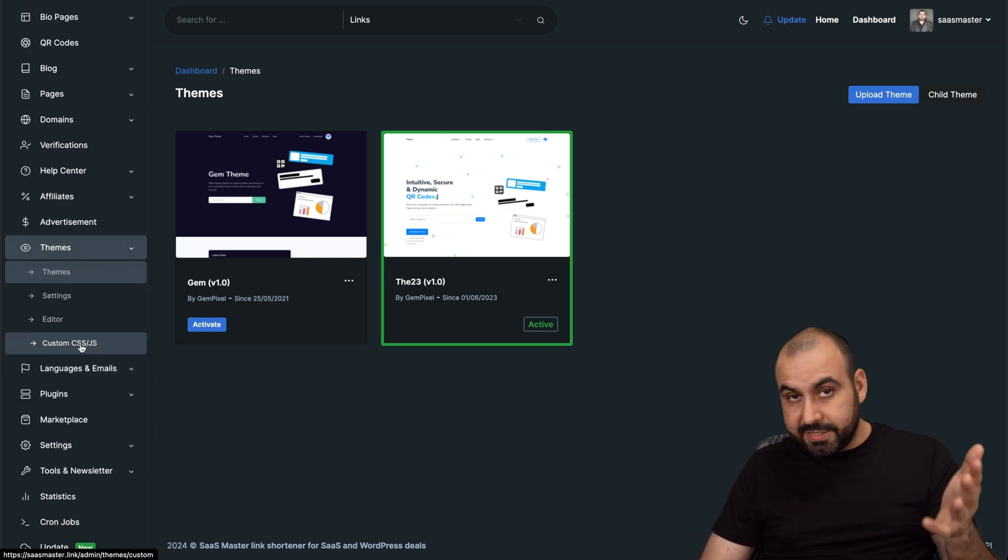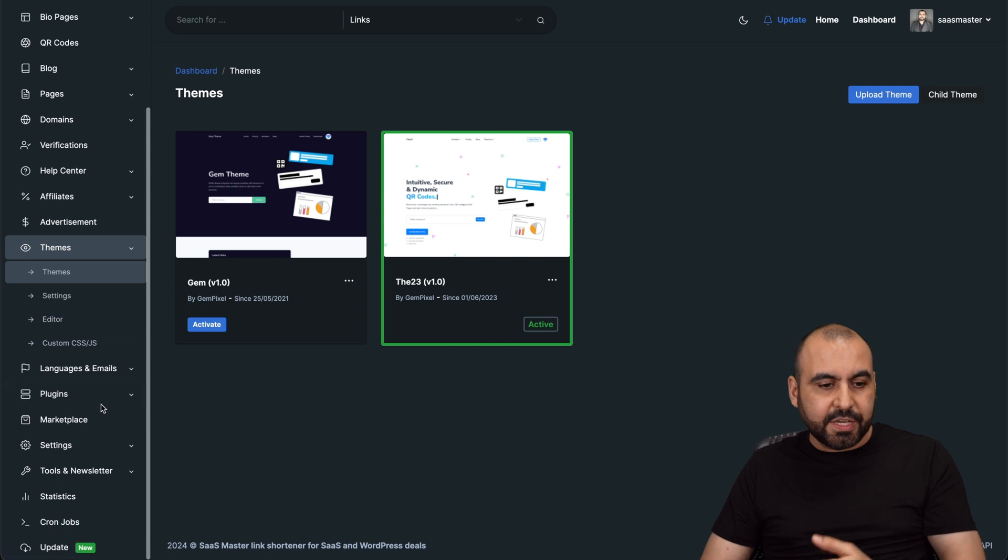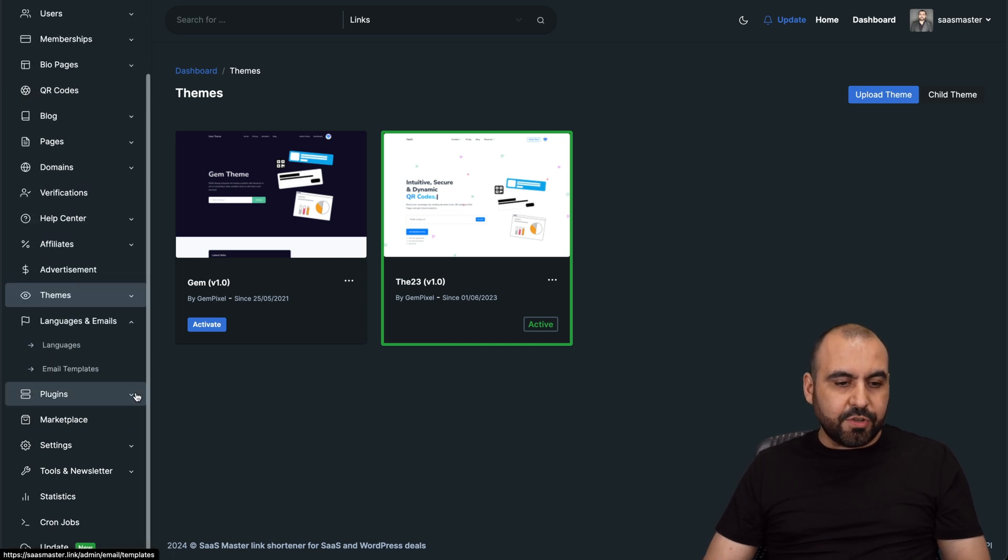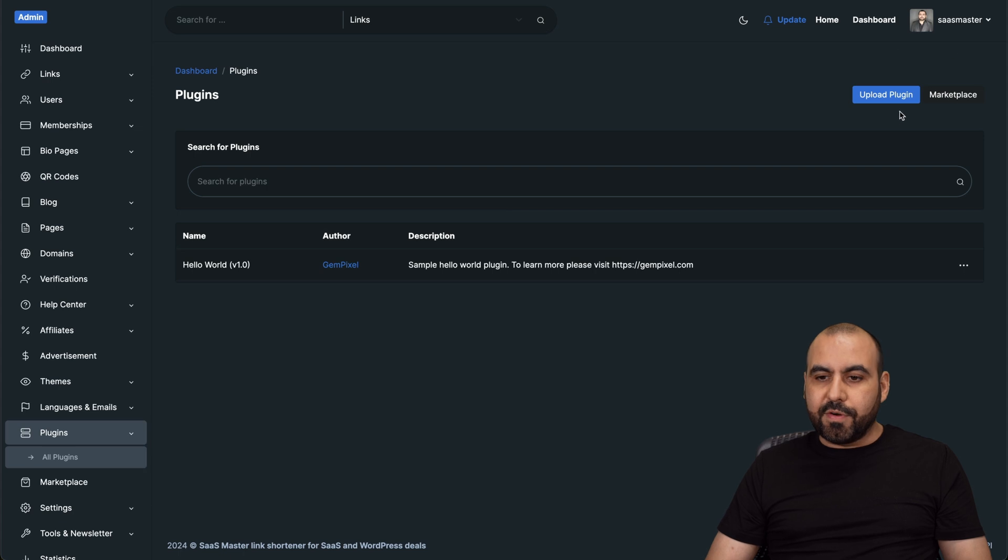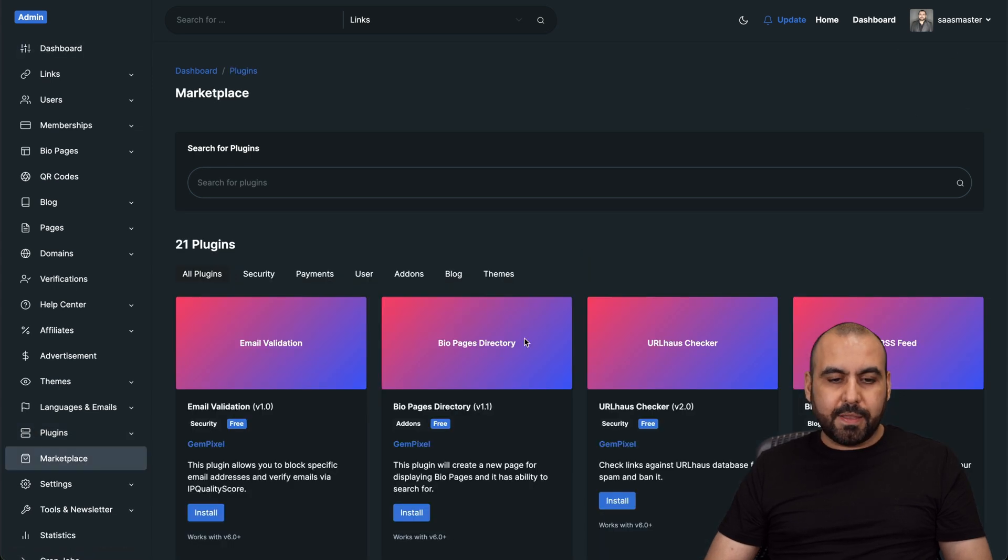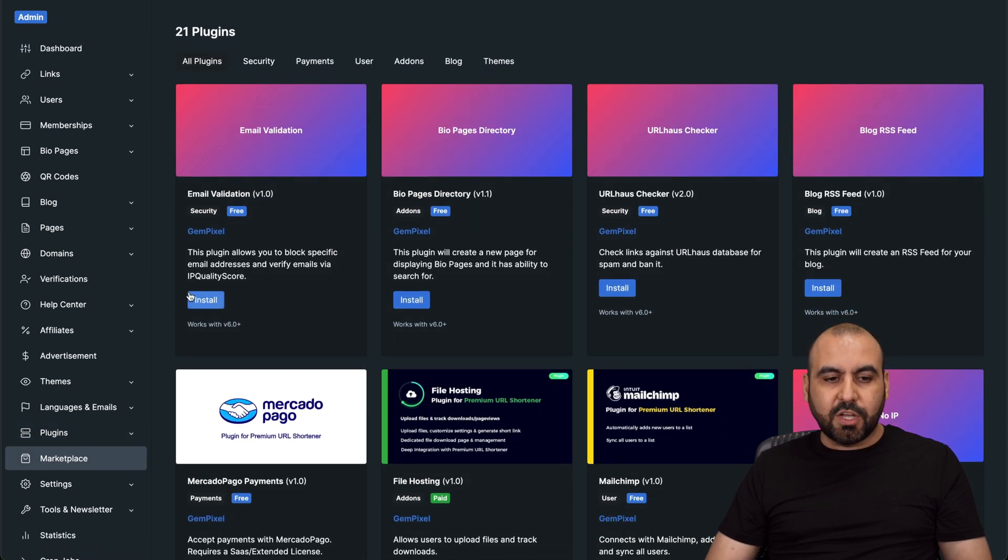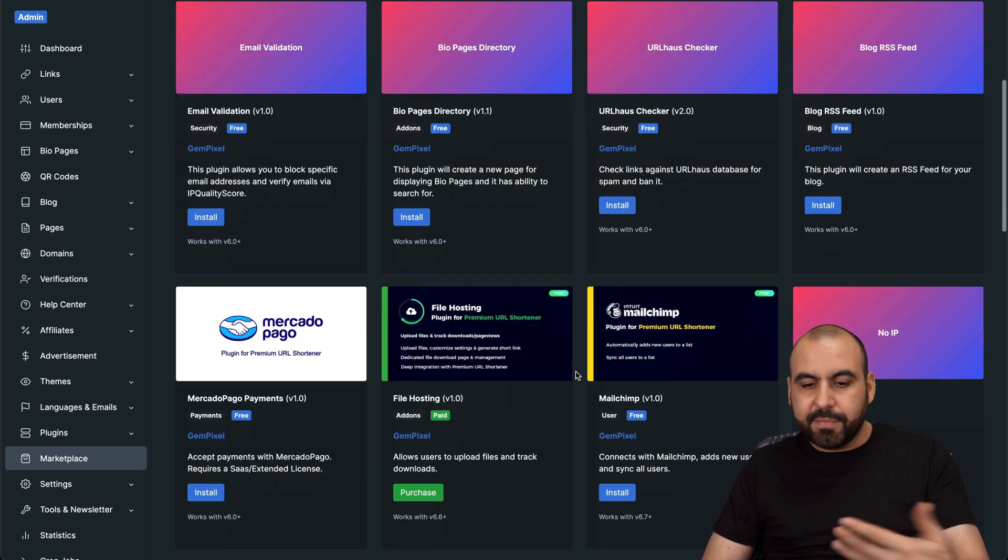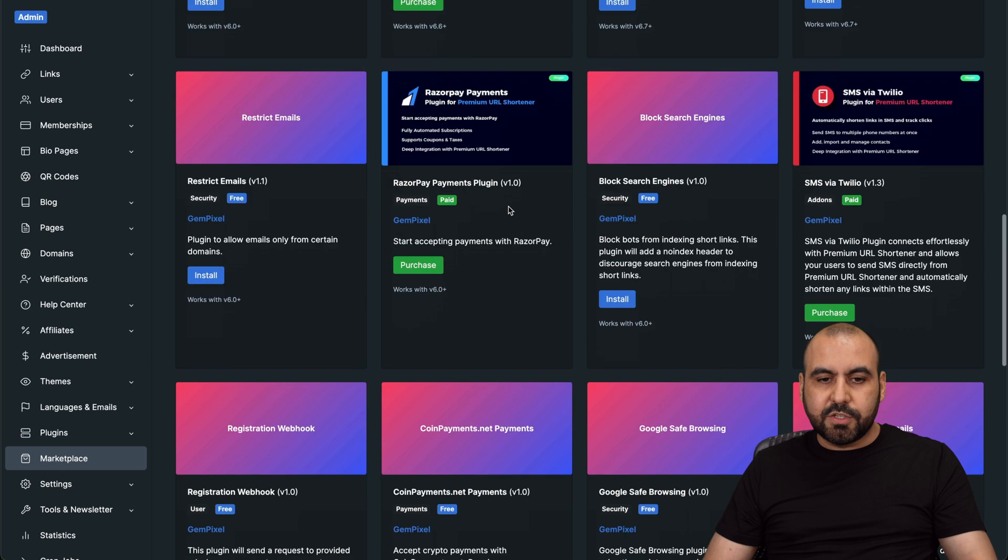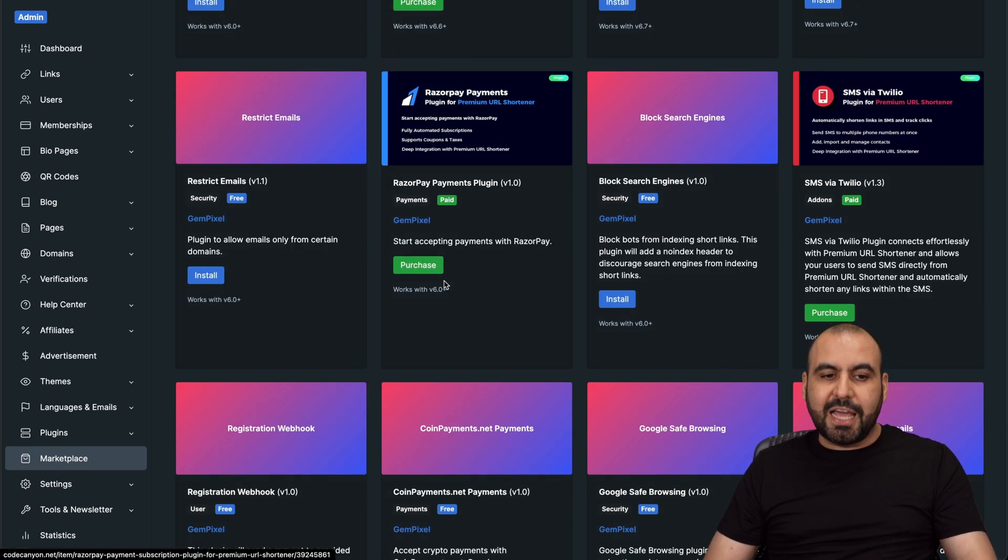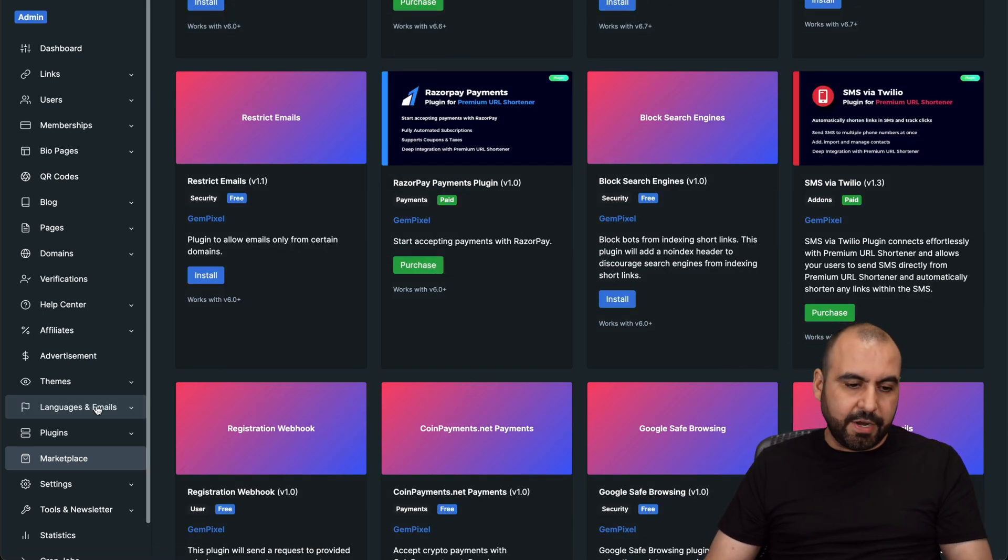You got your custom CSS. Obviously you can do whatever you want with the CSS. You got the editor to edit the page. You got your language and emails. You got your plugins. You got add-ons that you can add here. For example, from here, upload a plugin. Go to marketplace if you want, there we go. There's plugins that you can install. Some of them I don't need. That's why I don't have them, but they're available here. Some are free and some are paid. For example, Razer Pay, the payment system, you need to purchase that in case you want to implement that on your site.